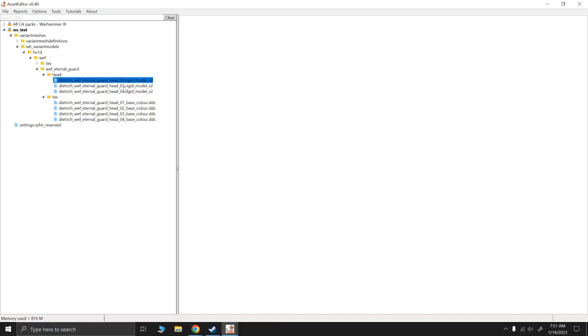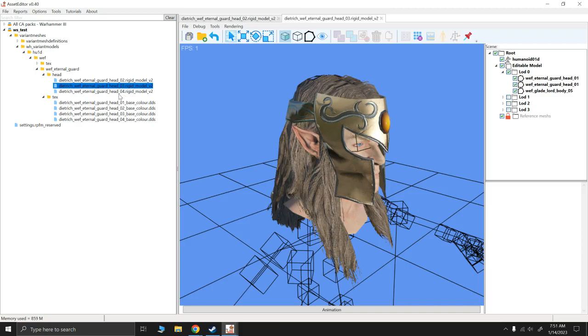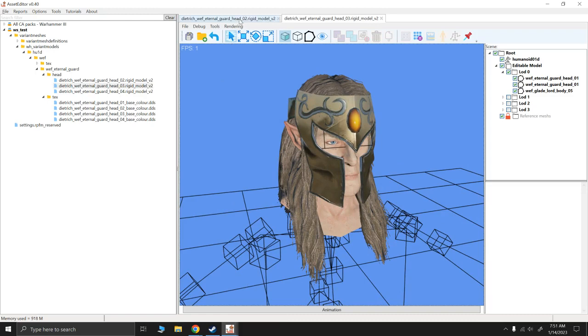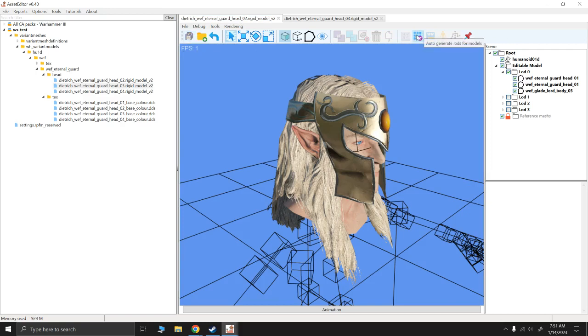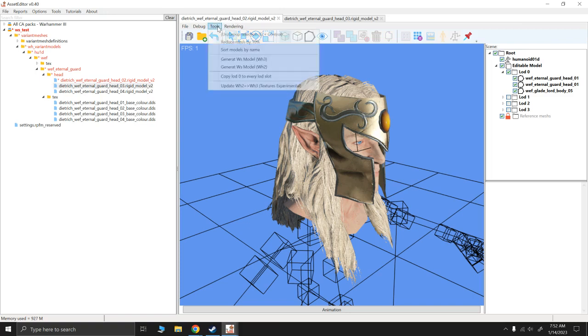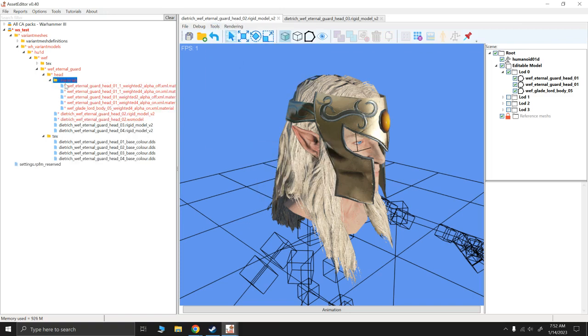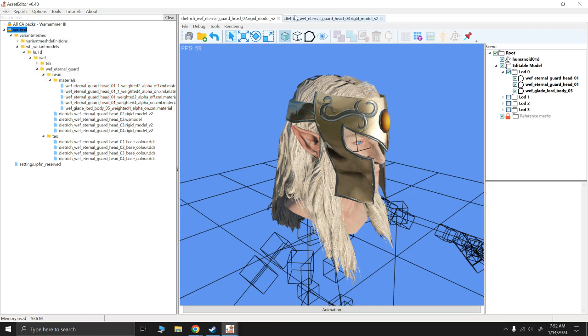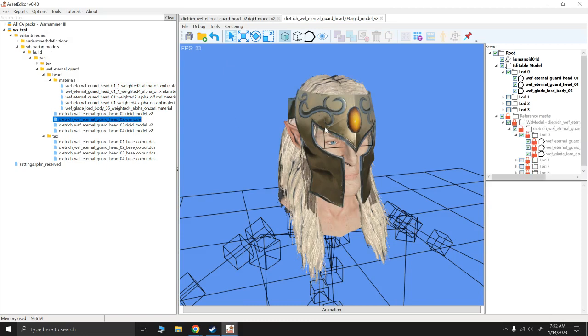When we have some rigid models, here we have the blonde and the brunette and there's a redheaded one that he's created. The rigid models look fine, but when we auto-generate level of detail and create WS models, if you notice we created a folder called materials and these materials are defined in the WS model. So if we right-click and save and drag this blonde WS model in, we'll see that it was created correctly.